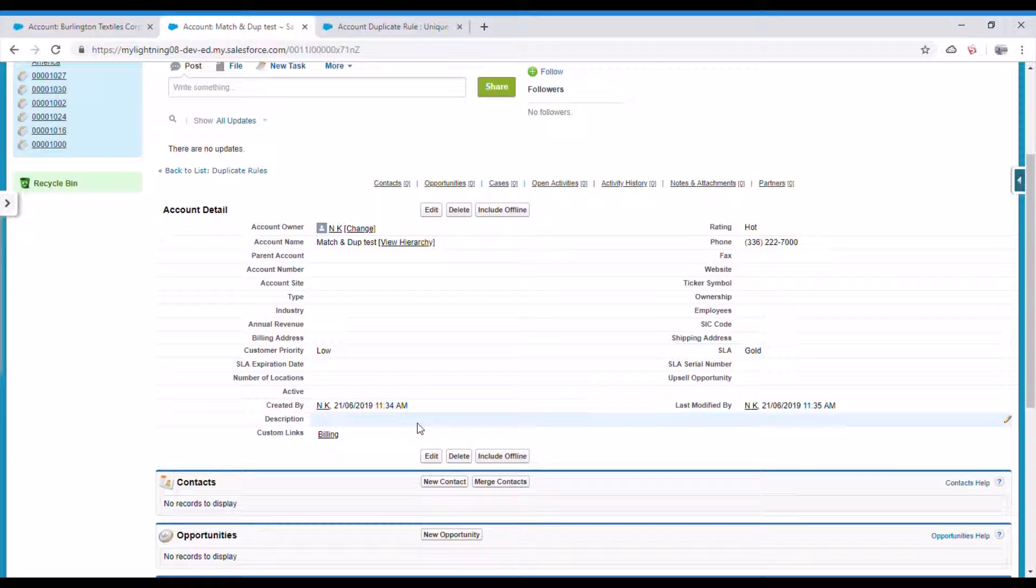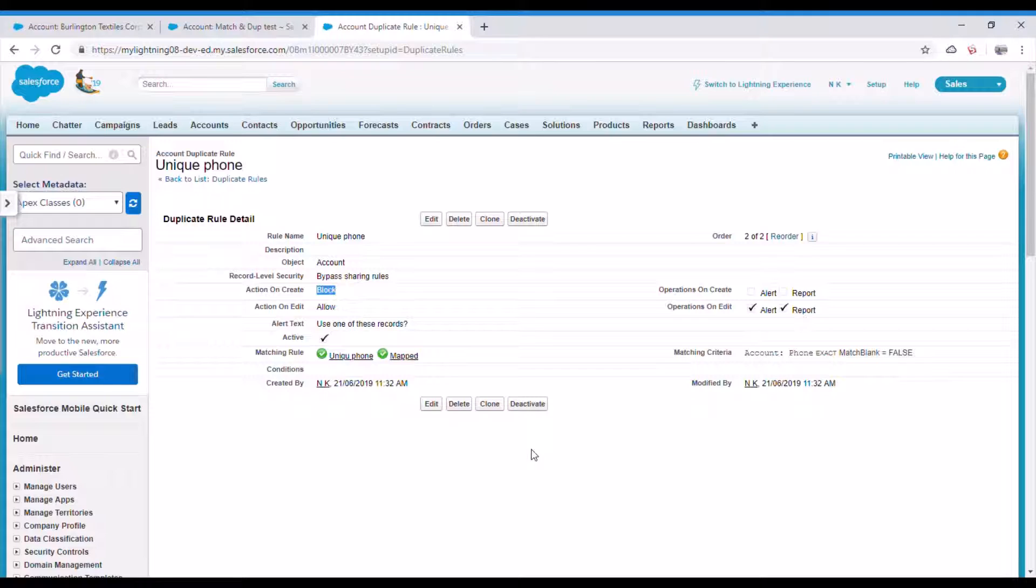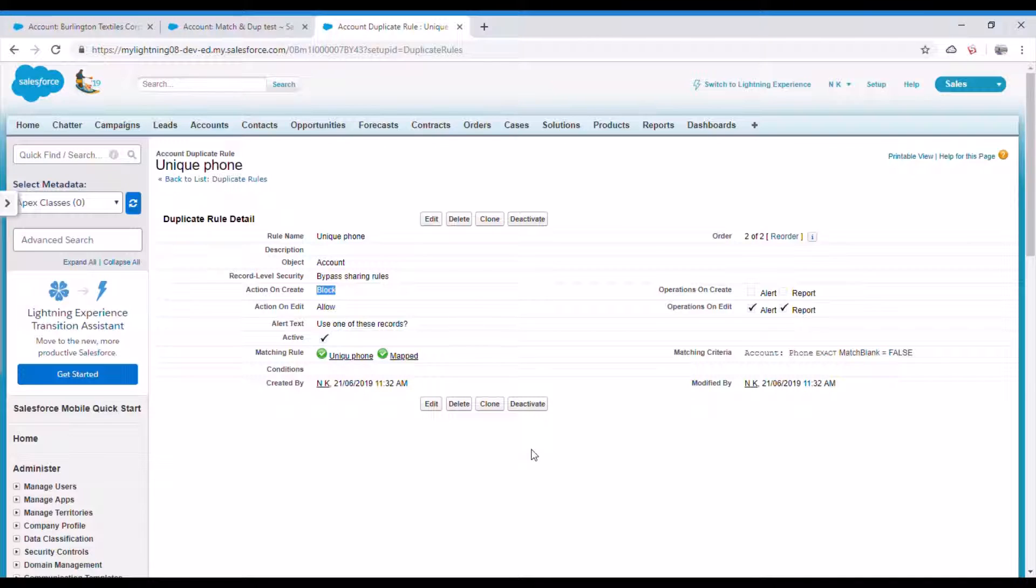So that's all about how to prevent duplicates. You can use these features of Salesforce to avoid any duplicates in your object data. Thanks for watching, bye bye.